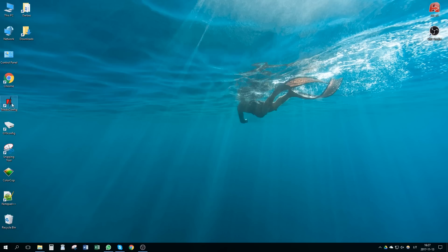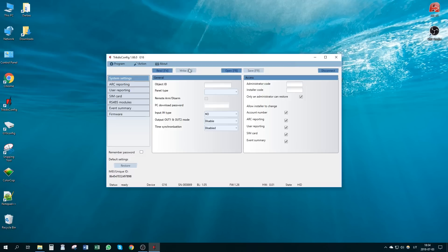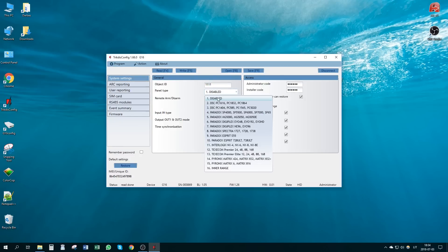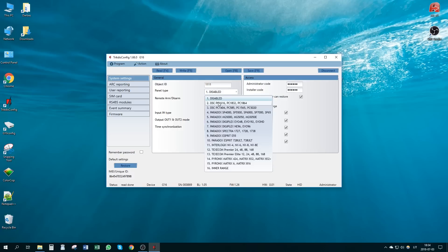Launch the TRIKDIS Config software. Press the button Read to read device parameters. In System Settings window, select the panel type you are connecting. In our case, DSC PC1864.